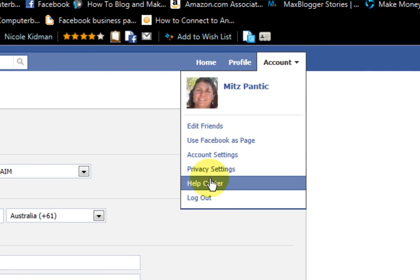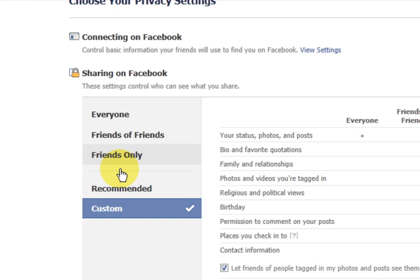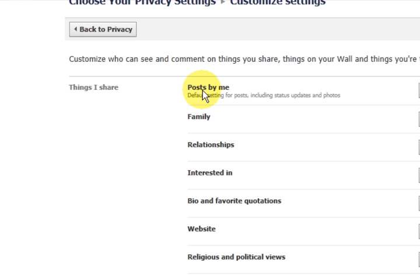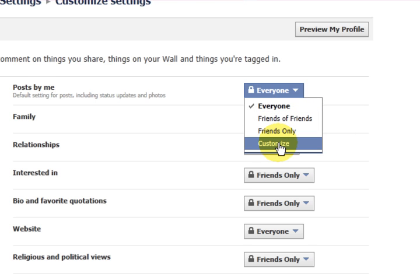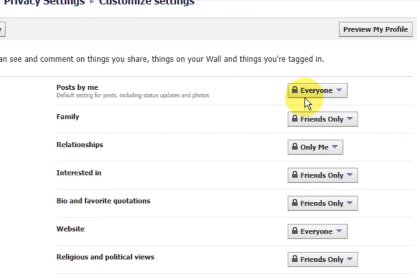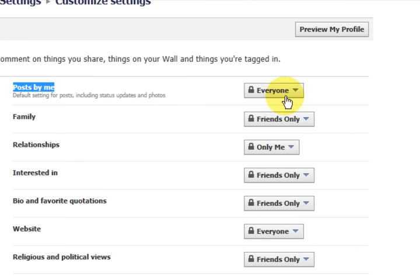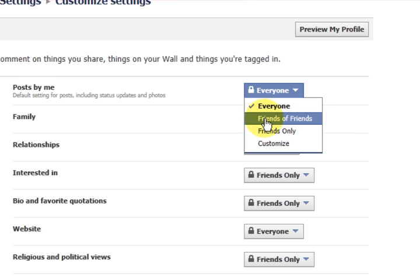Let's go up to account and then go to privacy settings — this is another thing that we need to look at. I've got custom settings. Under 'posts by me', it's set to everyone can see. You can put just friends, friends only, or you can customize it even further. If you've got children on Facebook, I wouldn't want the whole world seeing their posts. You would really need to set that to friends only — not even friends of friends — because you have no control over your children's friends and who they're friends of.